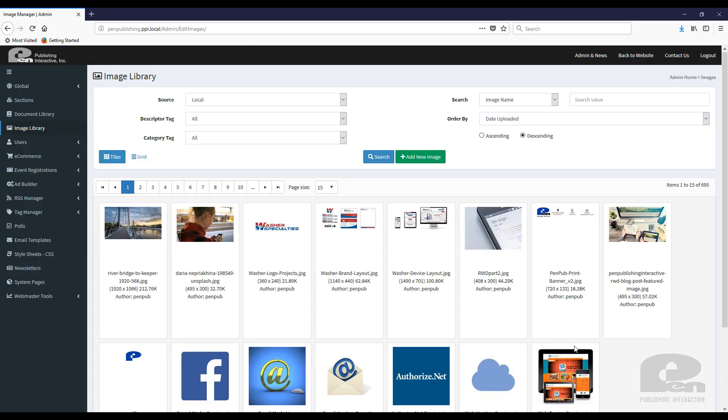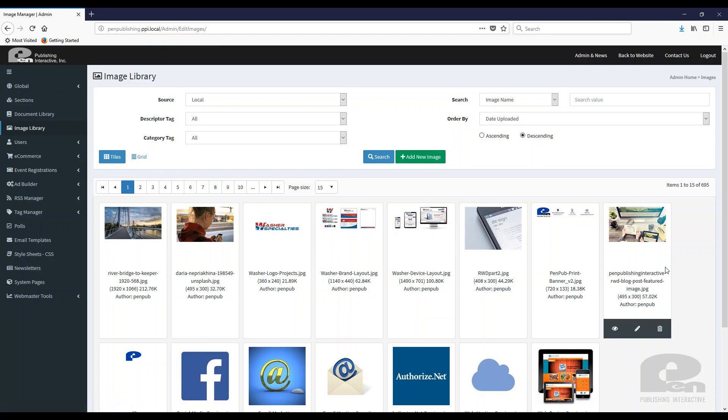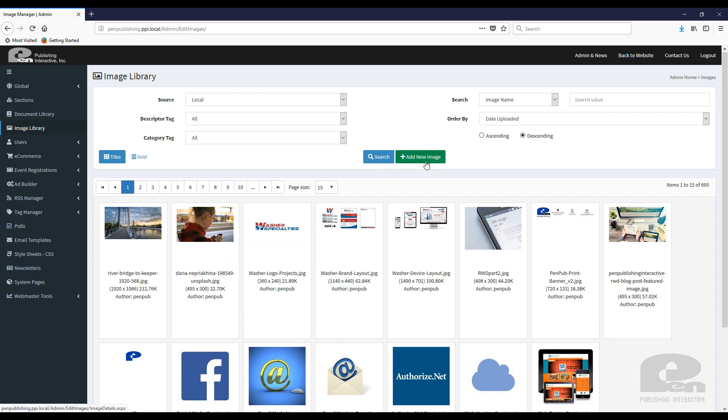Once you are linked to Flipper Site Developer, you will see the image library link on the left sidebar. Once you're there, you can see all the images that you have on your site, you can add new images, you can view images you currently have.